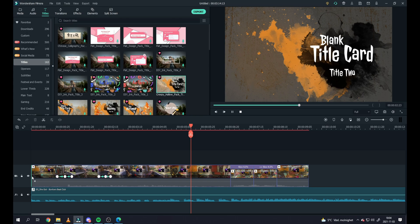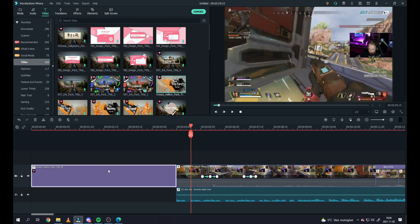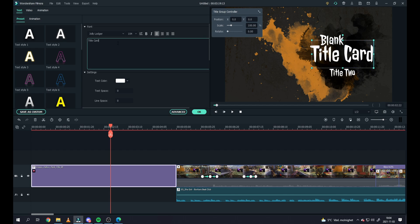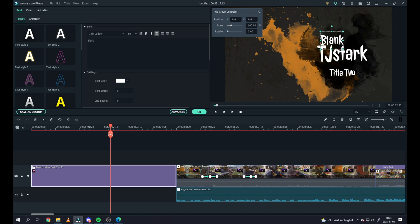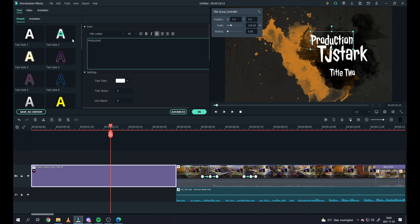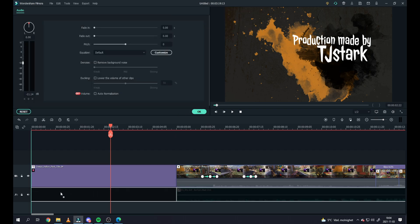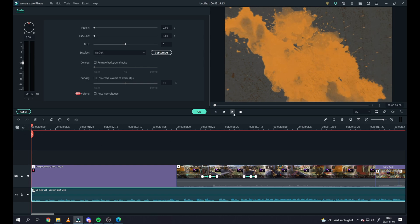We can add it in the beginning. We can go into this one, we can change it to like let's say TJ Stark. Production made by TJ Stark, take that away. You can drag down the music, let it start.